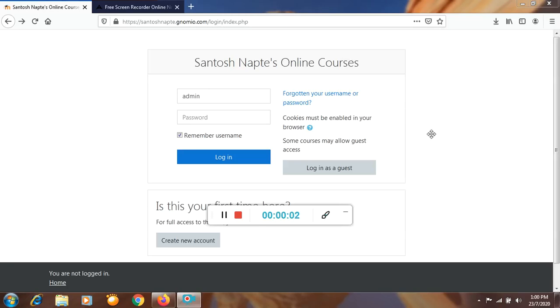Hello dear friends. Today I am going to explain how to create an online course on the Jinamiyo site.